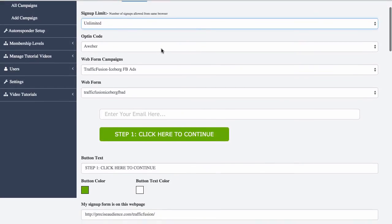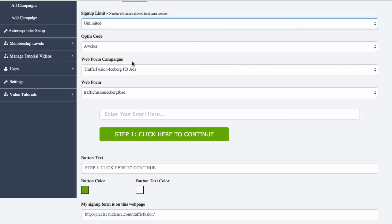This is the AWeber code. We're going to select AWeber and we've connected our autoresponders. This will work with AWeber, GetResponse and MailChimp and it will also work if you add your HTML into it.